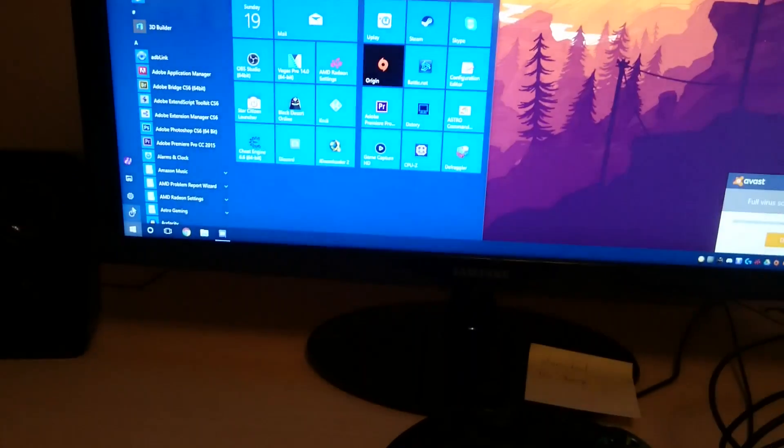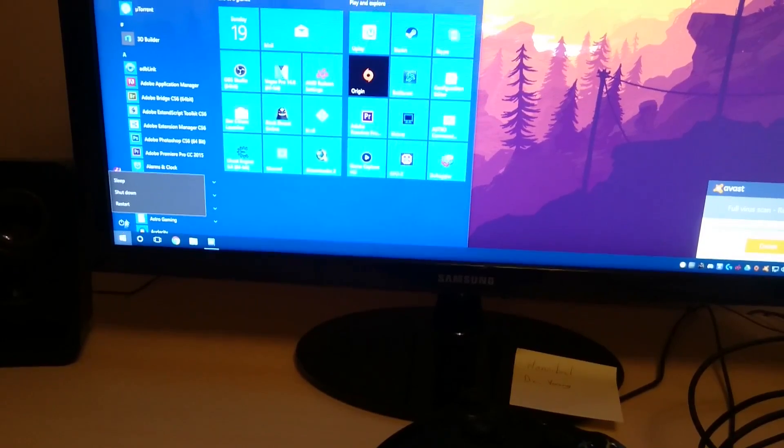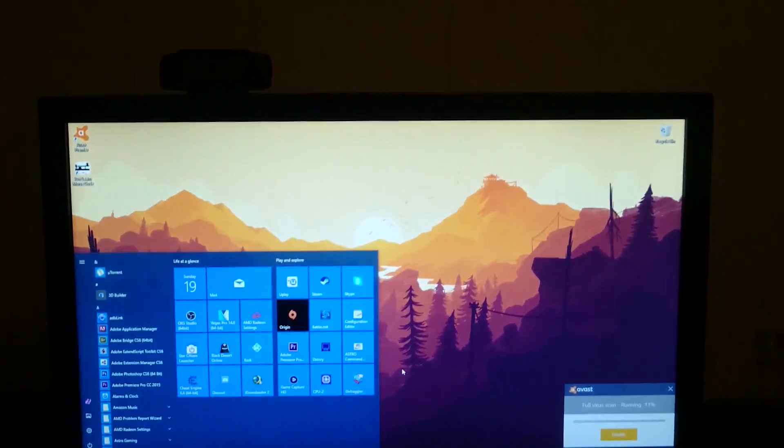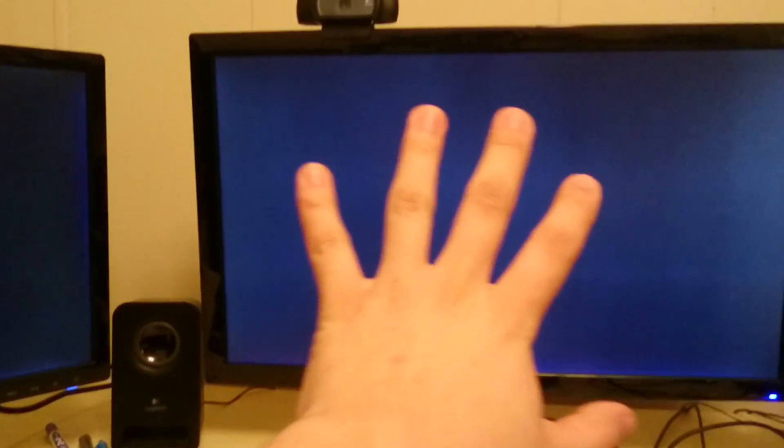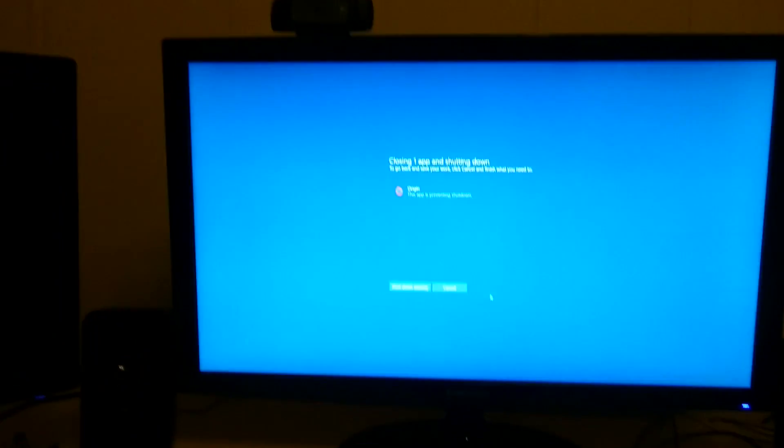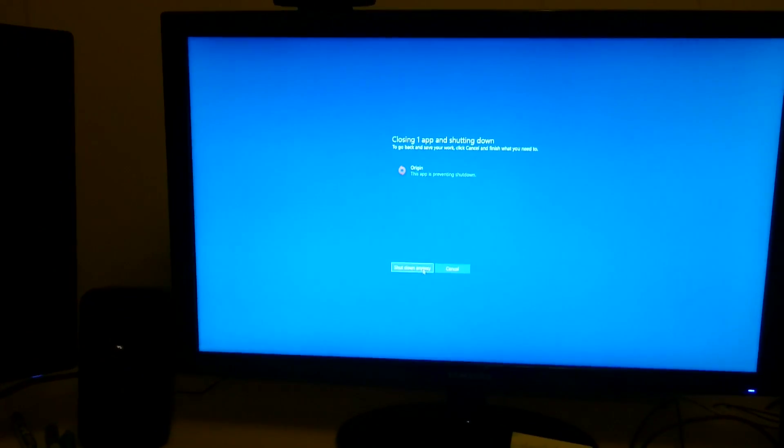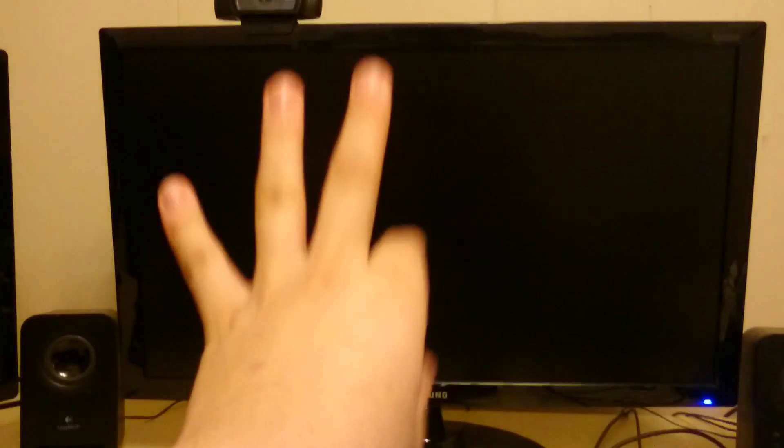Anyways, we're going to shut down our computer real quick. What I installed today is 32 gigabytes of RAM and we're going to overclock the RAM and also the CPU.